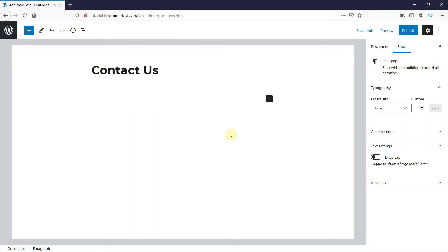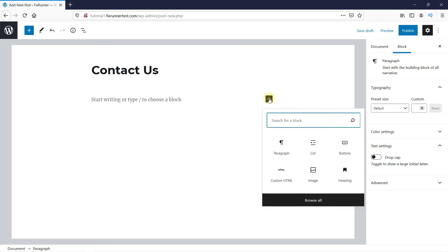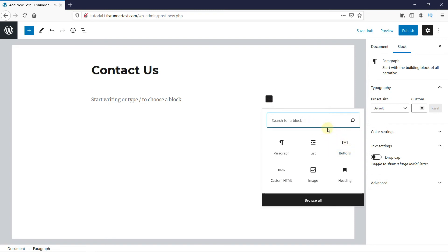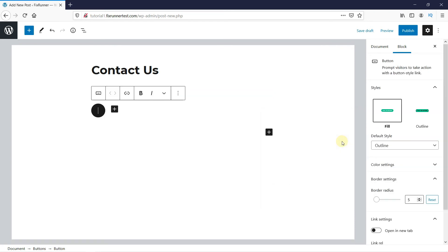Now, if instead of text, you want to add a button, you can do that as well. Just click on this plus sign here. Then, select buttons. If you do not see this option here, you can search for it in the search bar. Type in whatever you want to add here. I'll just write Call Us.